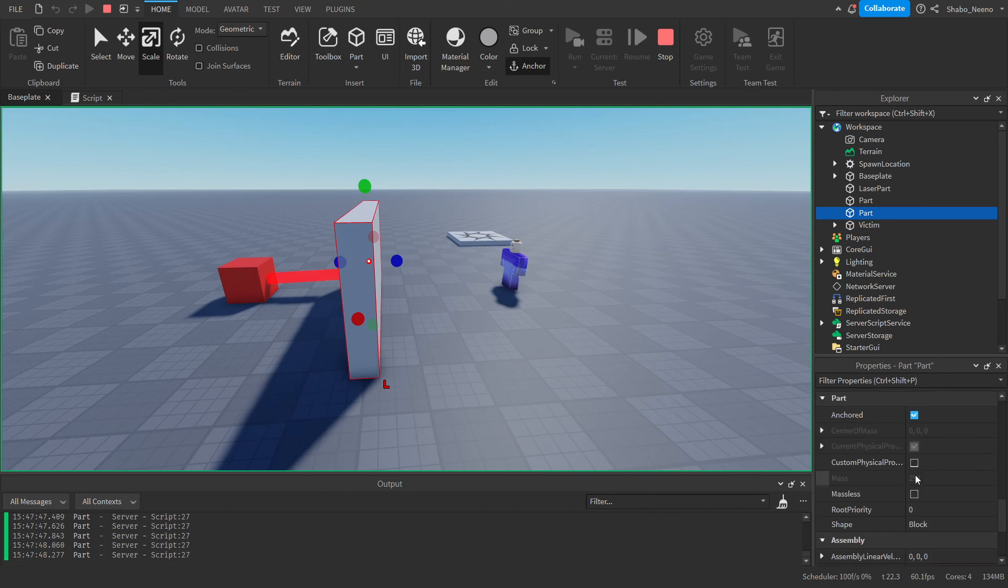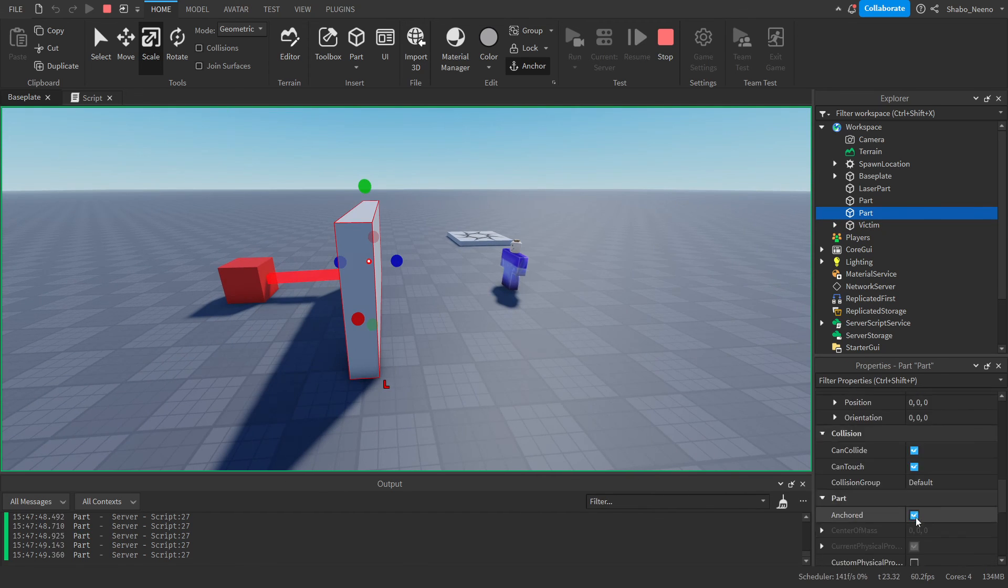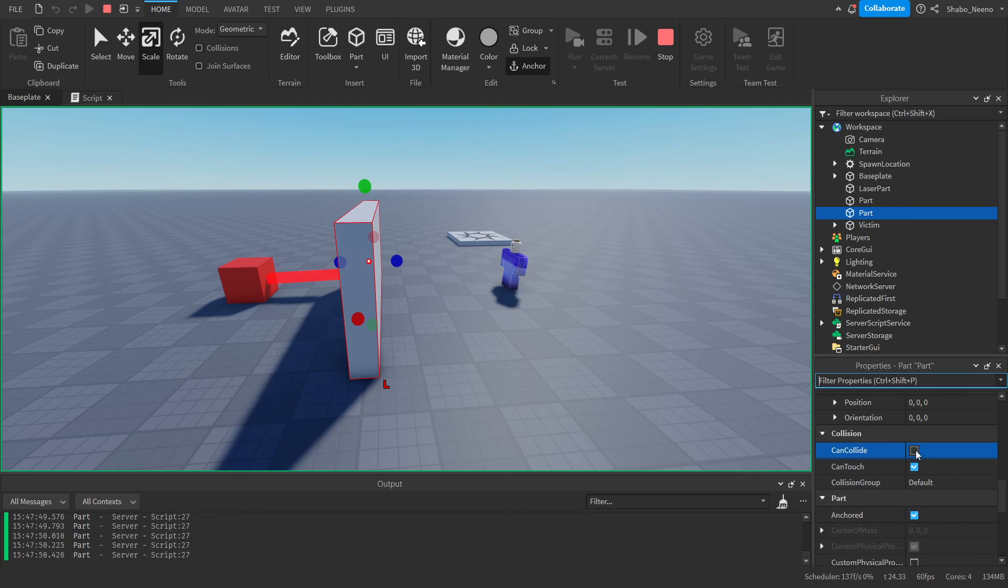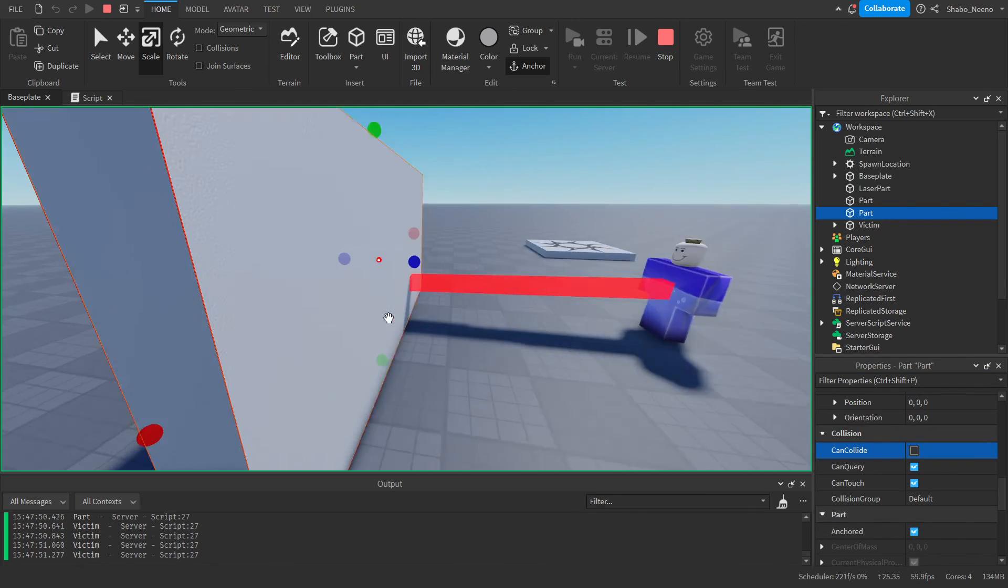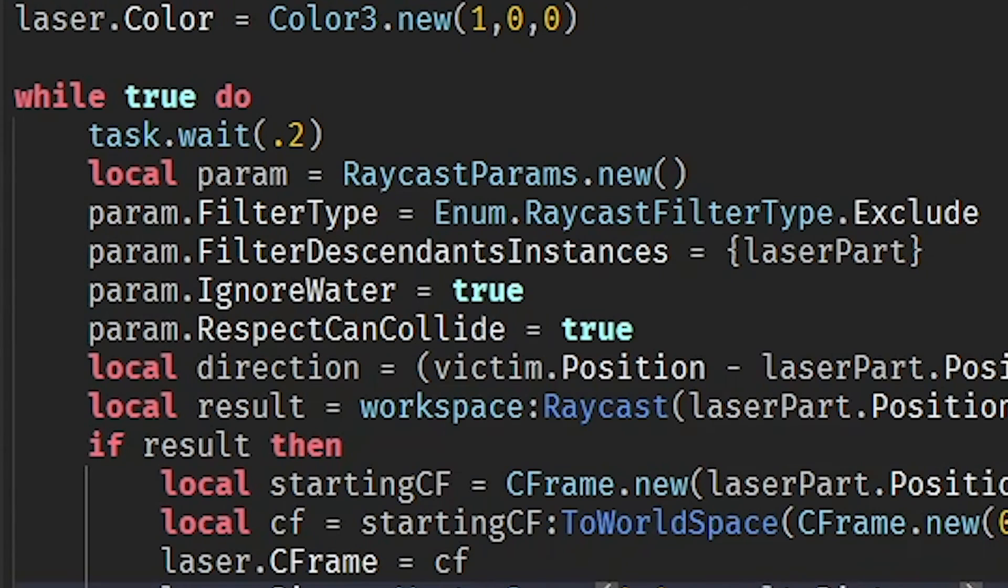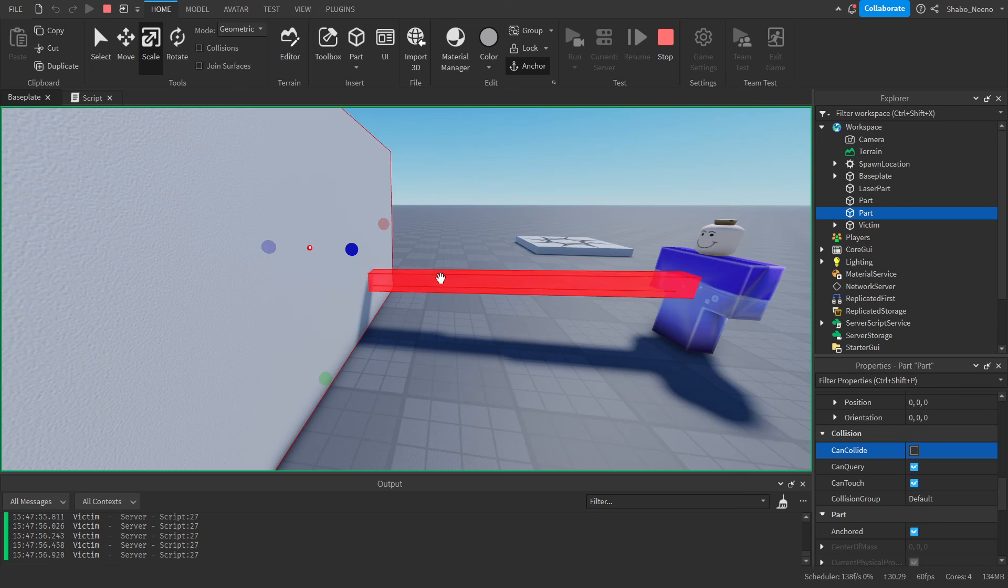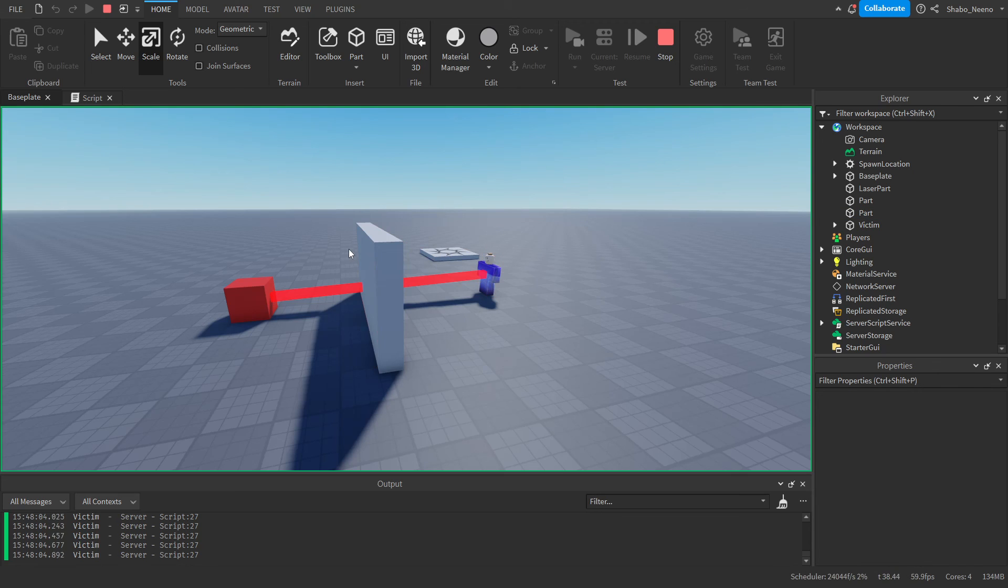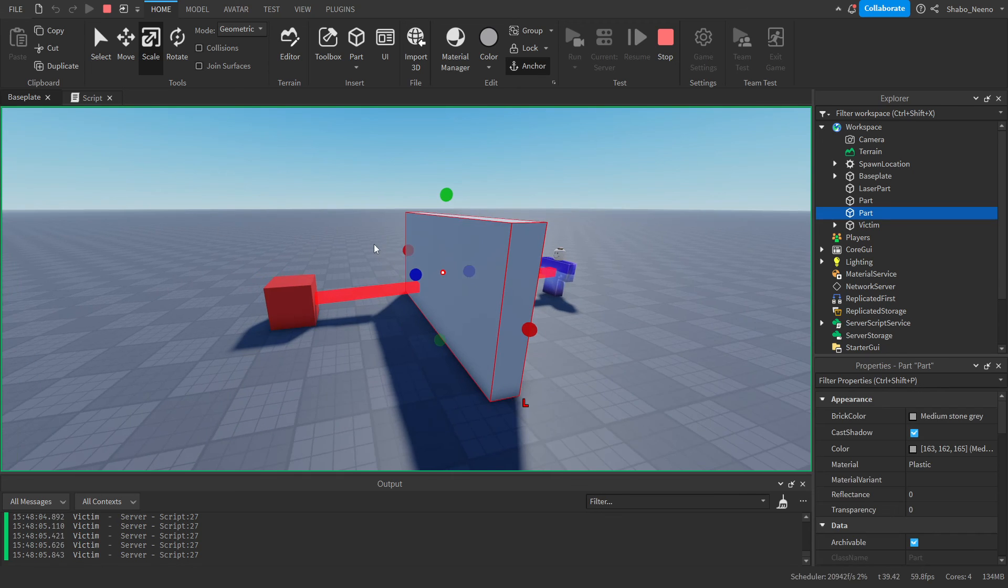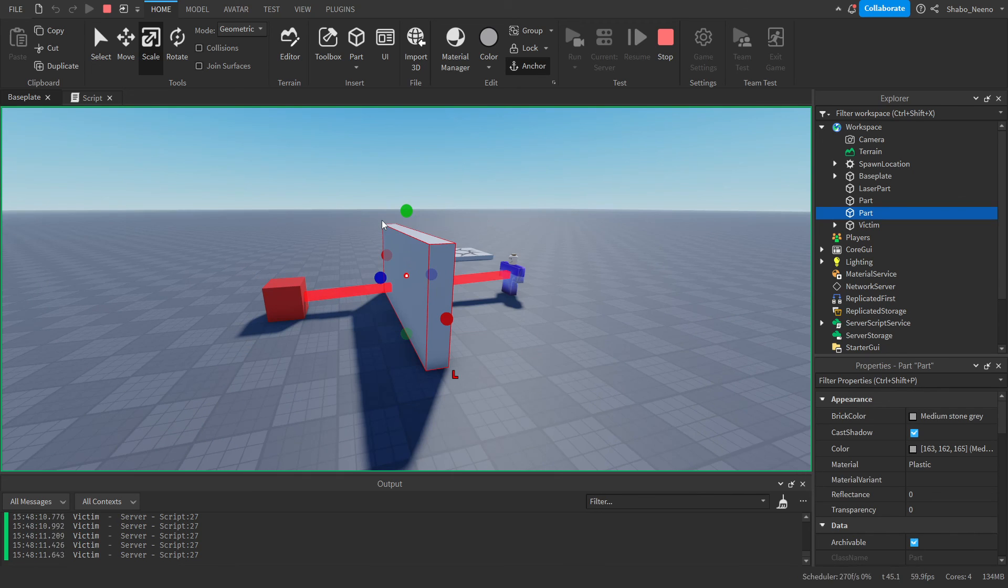But if we change the collision to be false, which means that things can go through it, because we turned this on, the laser will go through it. And that's the basics of raycasting, and that's how you use raycasting in Roblox.